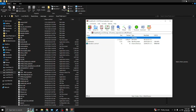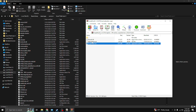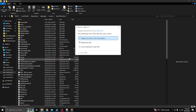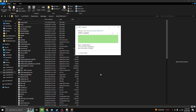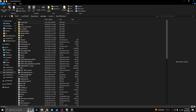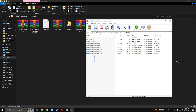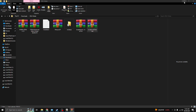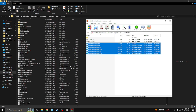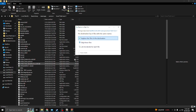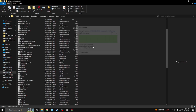Now copy the ScriptHook files to the GTA main folder. Open Script Hook V, then drag only those two files to the GTA main folder and press Replace. Script Hook V is done. Now copy the Script Hook V .NET files — drag all files except the license and readme files — to the GTA main folder.